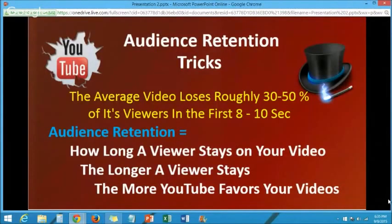The average video loses roughly 30 to 50% of its viewers in the first eight seconds of viewing. You can check that in your analytics — go to Audience Retention and you can check individual videos to see exactly what the drop-off point is for you.